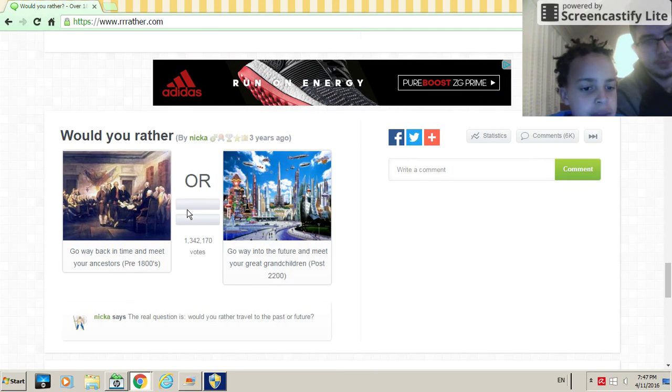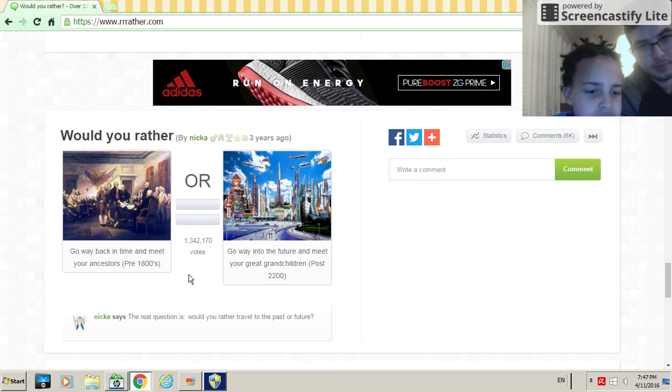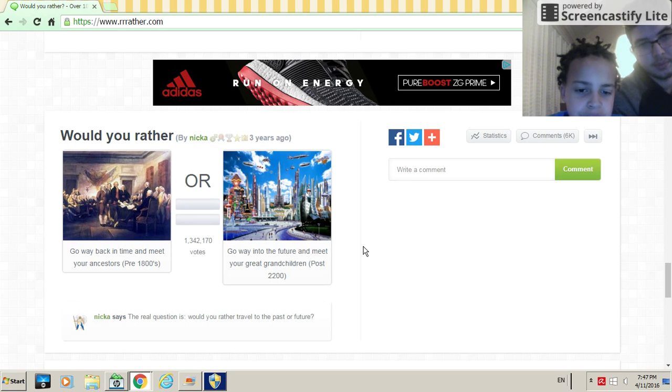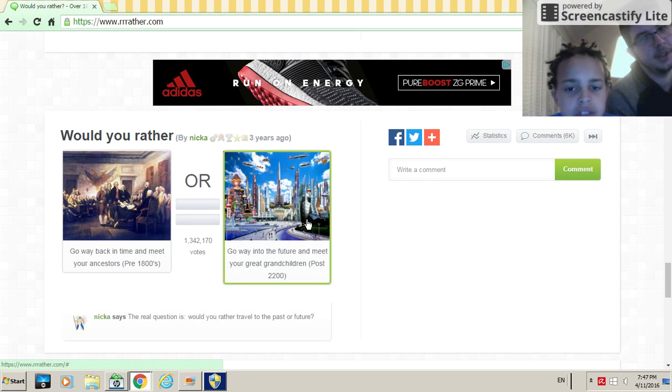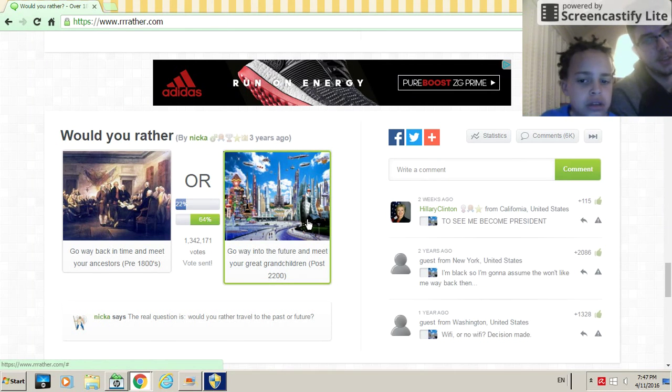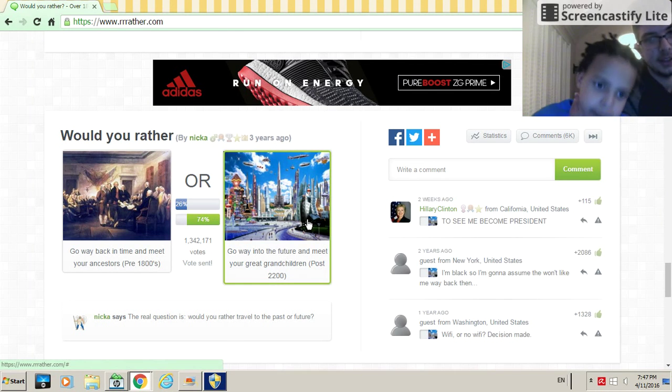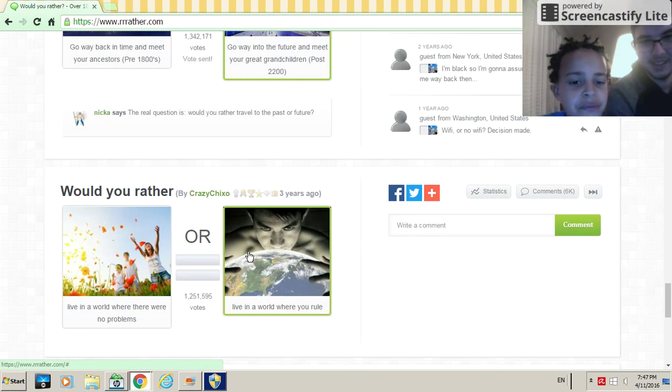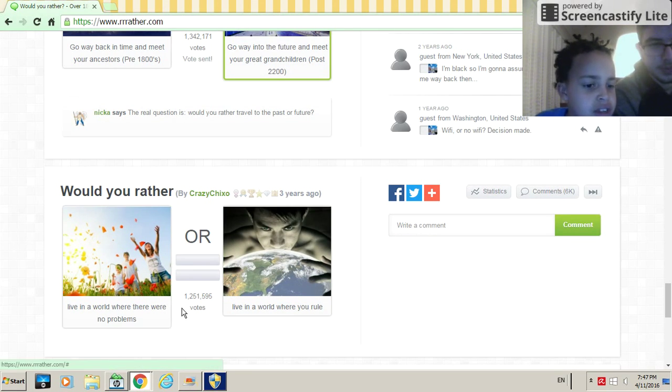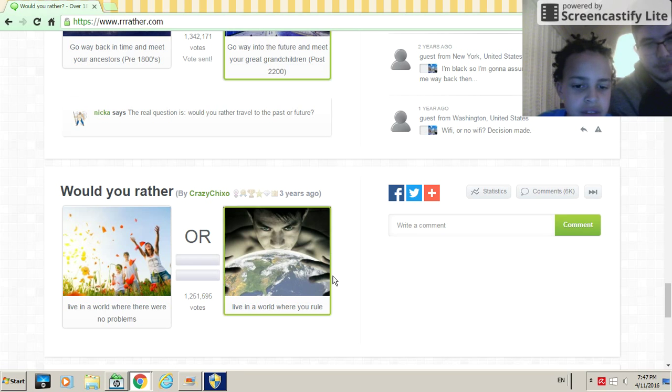Would you rather go way back in time and meet your ancestors pre-1800s or go way into the future and meet your great-grandchildren? Future, future because it's going to be epic, hopefully, unless it's like people going save me, save me.